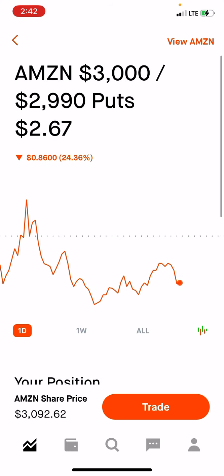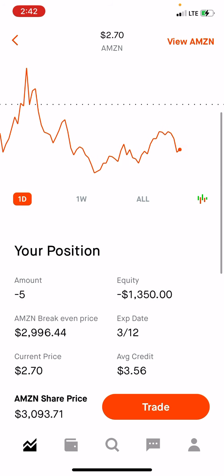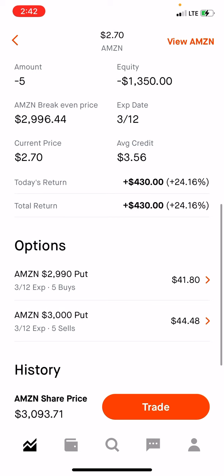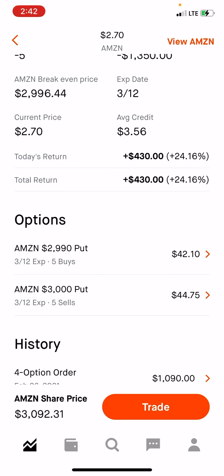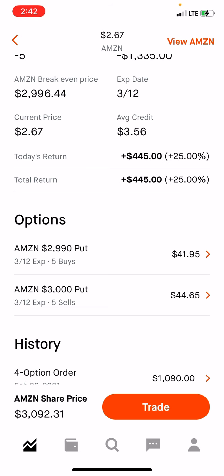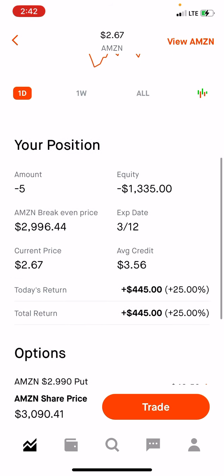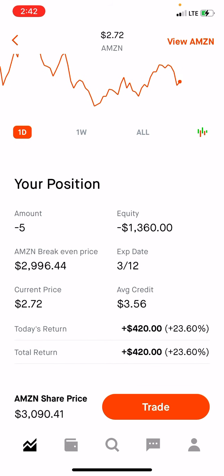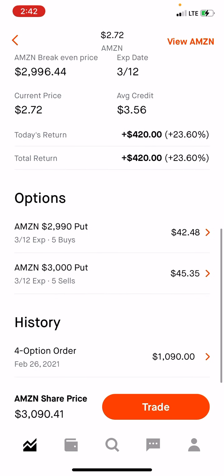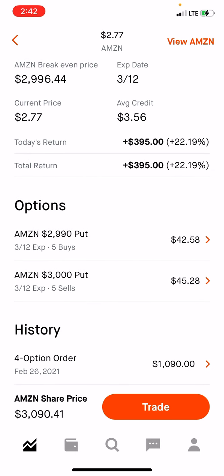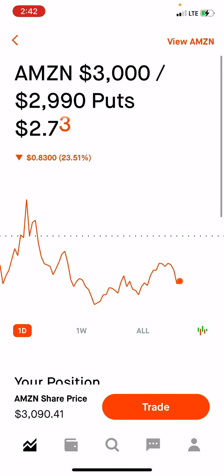I just want to clear this up because there's really not a lot of information with Robinhood on how they display this, and it is deceiving. The +$430 shown is only accurate if you didn't roll from a previous spread — if you just opened the spread by itself you would be up $430. But since we collected $1,090 total, break-even is $2.18, and anything below $2.18 is profit.